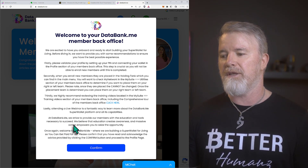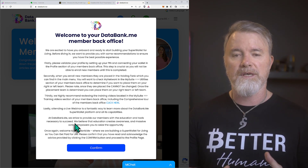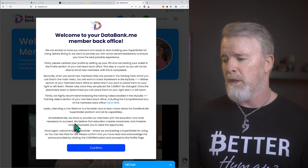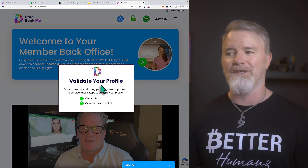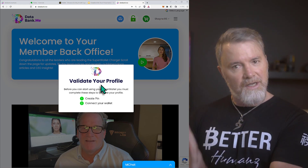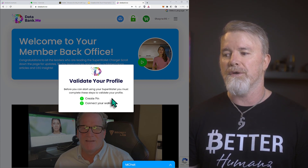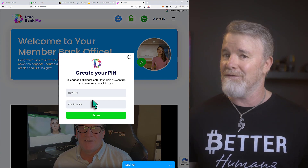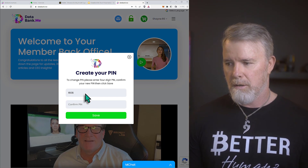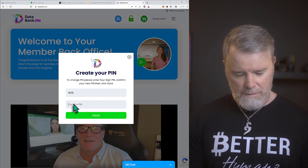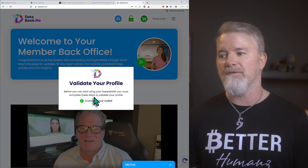Once you confirm the welcome email, the platform walks you through validating your profile. It literally tells you: create a pin, connect your wallet — you can even click those links. So first create a pin, click on it, enter your pin digits, and save. Before you can start using the super wallet, you must complete the steps to validate your profile. Next is connecting your wallet.